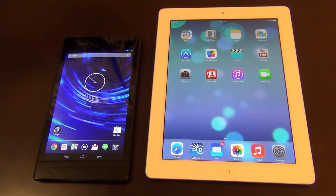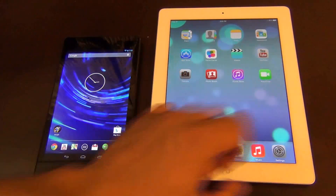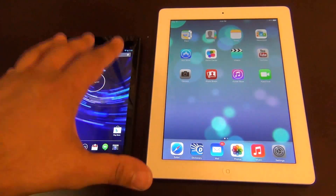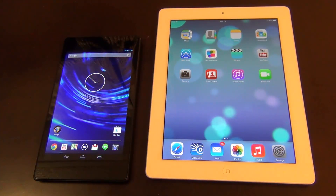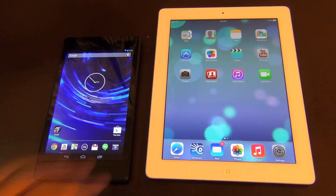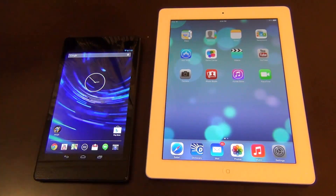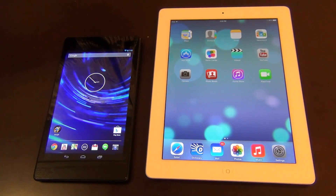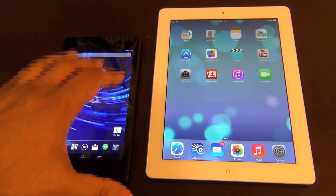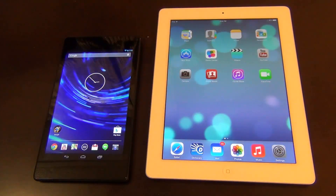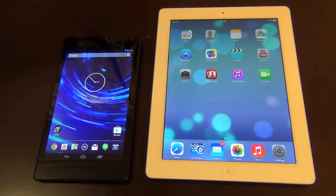Hello and welcome to Sake Tech. In today's video we'll be doing a comparison between the iPad 4 and the new Nexus 7 that was just released. To give you a quick recap on the specs: the Nexus 7 has a Snapdragon S4 Pro processor clocked at 1.5GHz, quad-core, with 2GB of RAM. The iPad 4 has a 1.2GHz A6X processor, dual-core, with 1GB of RAM.